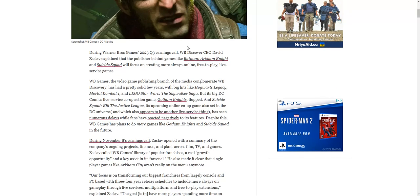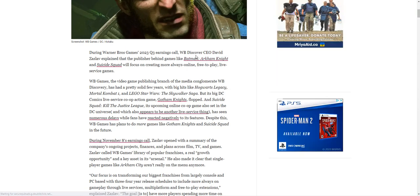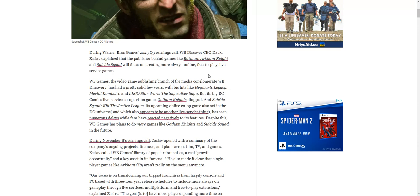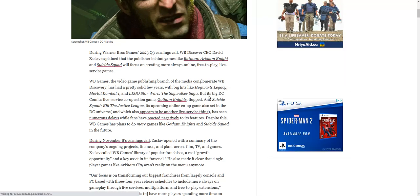According to Kotaku, during Warner Bros Games 2023 Q3 earnings call, WB Discovery CEO David Zaslav explained that the publisher behind games like Arkham Knight and Suicide Squad will focus on creating more always online free-to-play live service games. That is their focus—they're doing a whole Jim Ryan decision where we gotta get these live service games because they see the money in Fortnite, Roblox, and Call of Duty. They're making so much money and they want that same money, but nobody else wants these games. You're literally tearing apart your legacy with the Batman Arkham games to make these live service games.